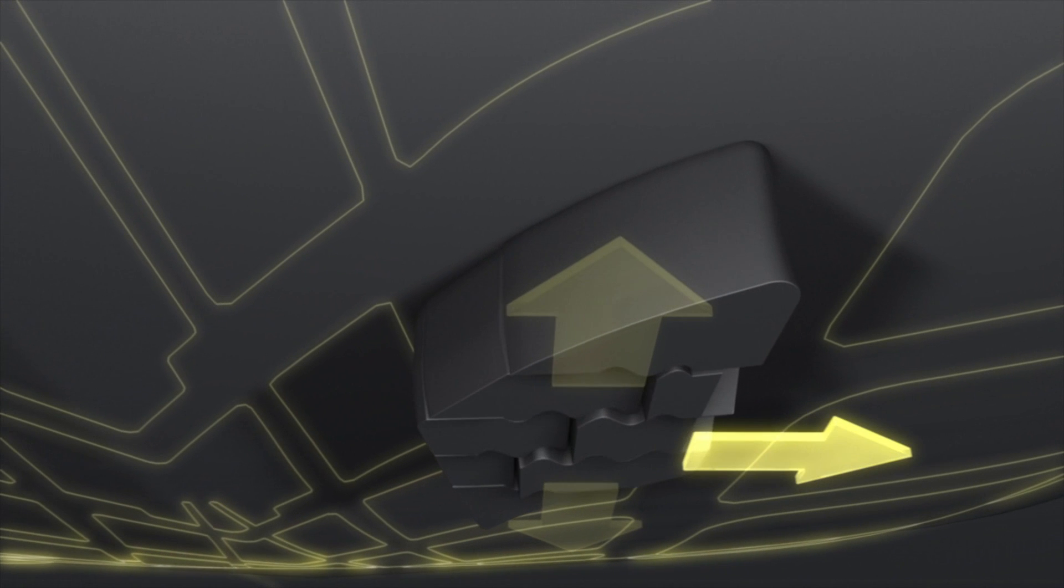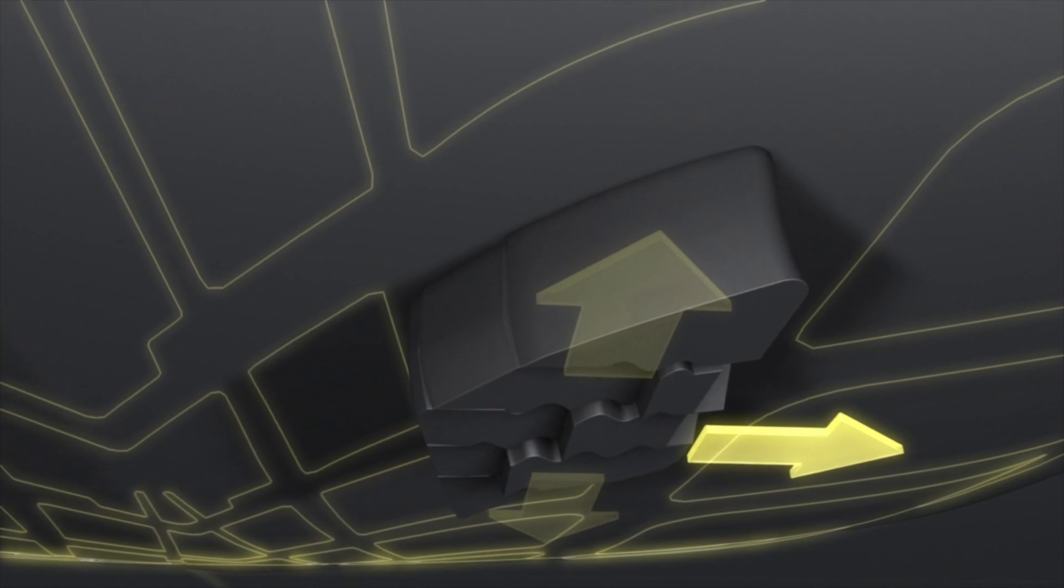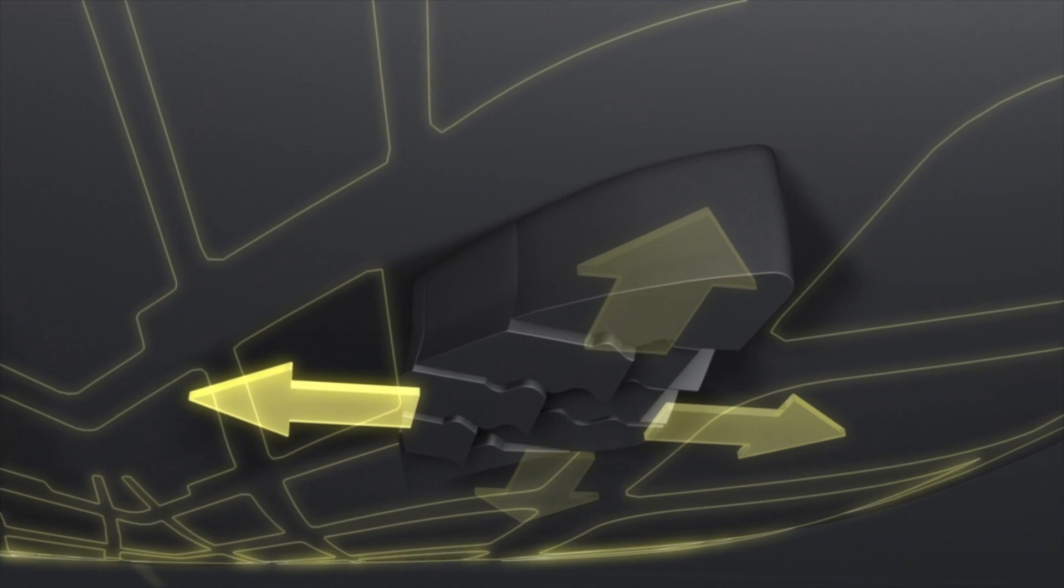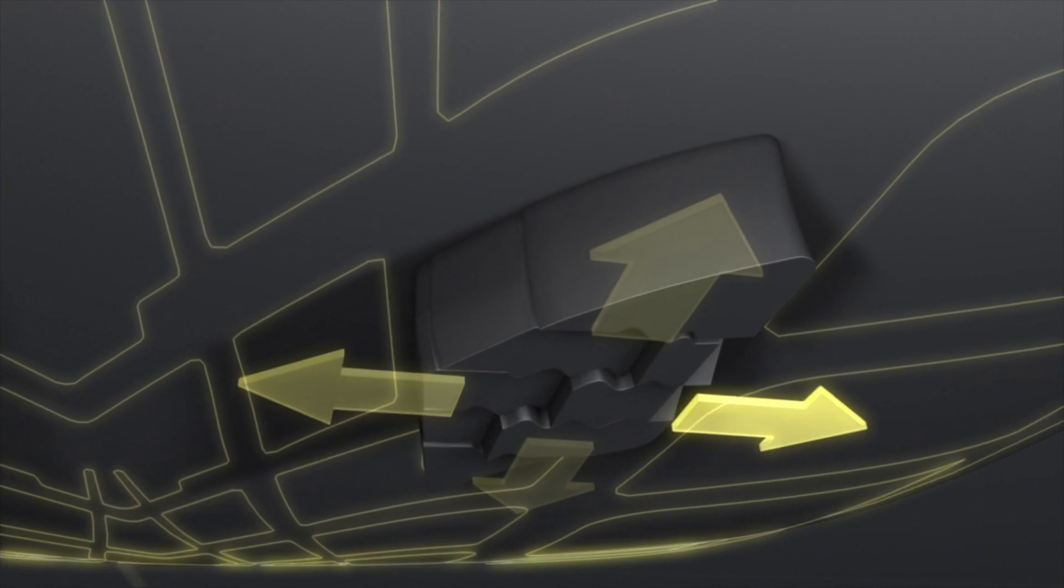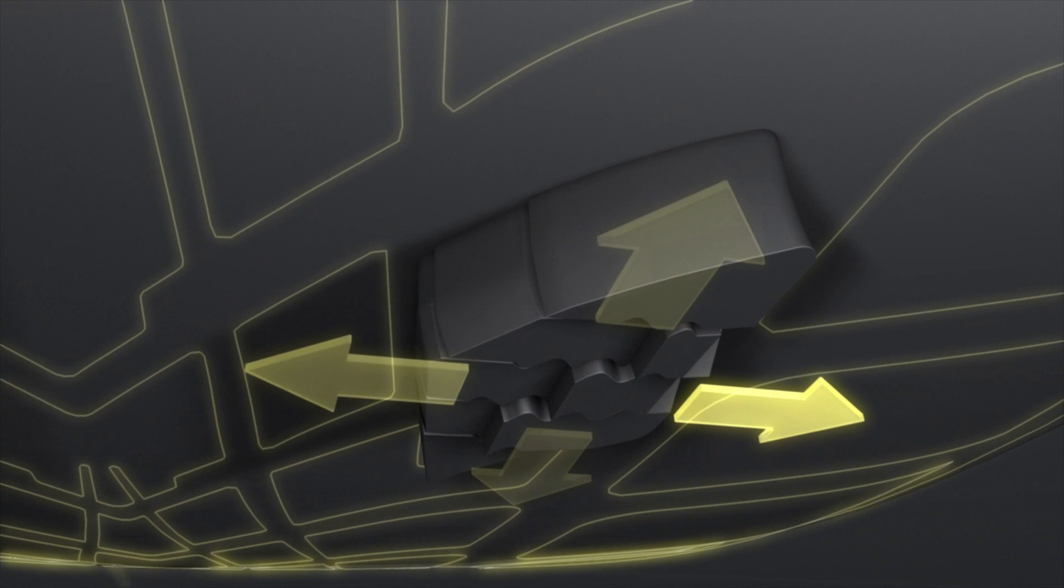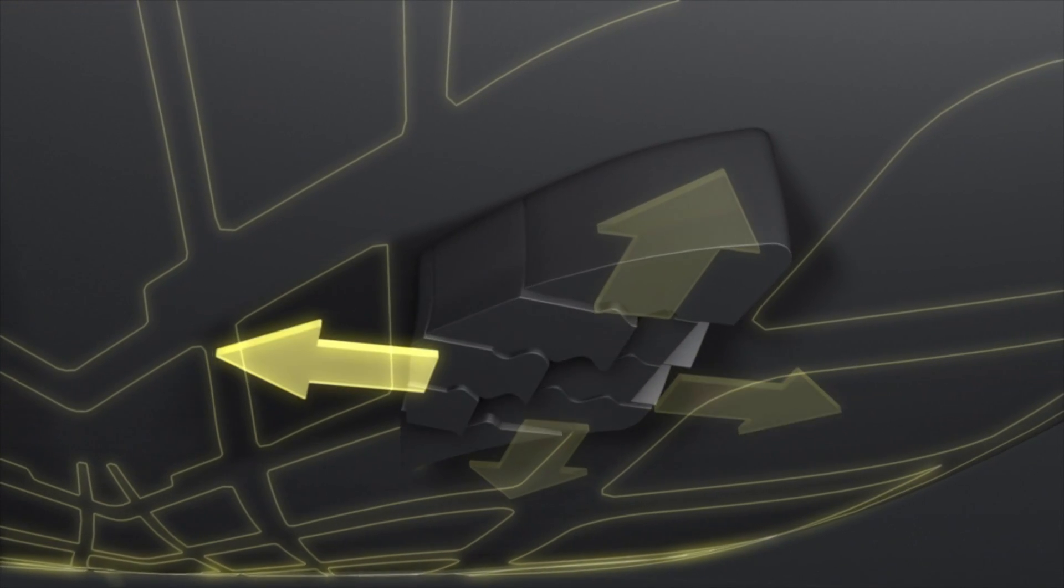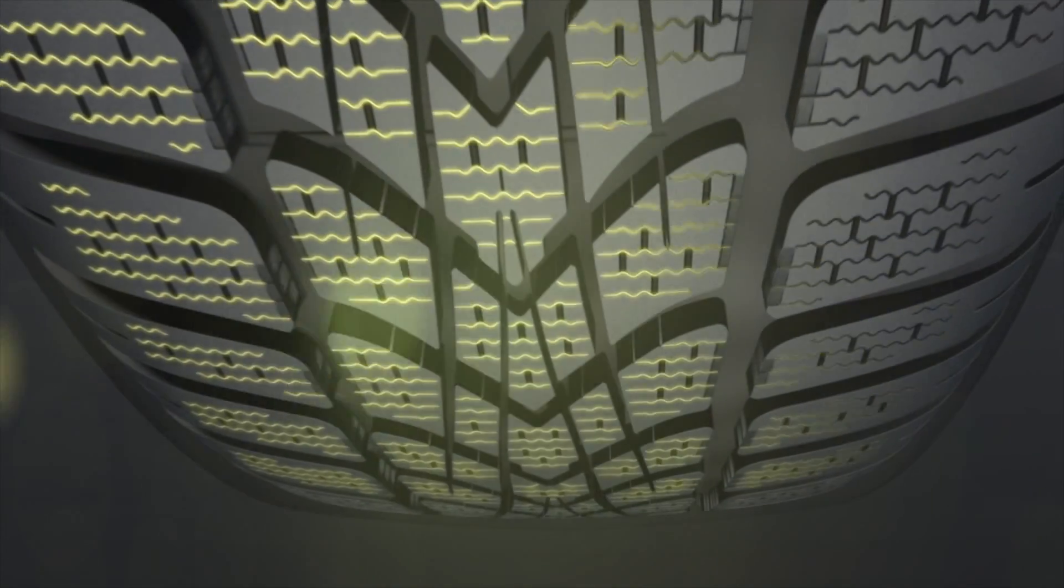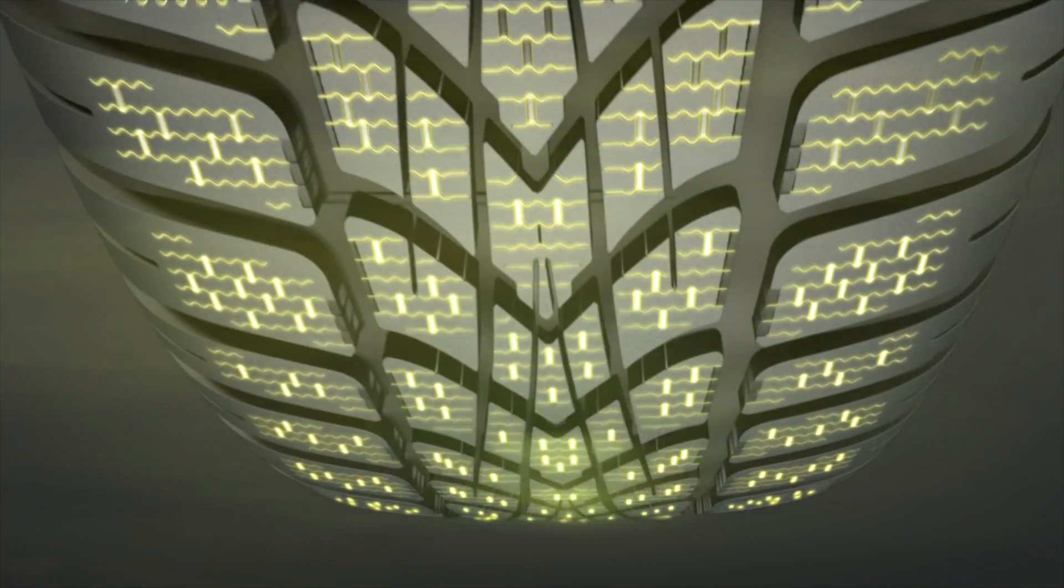Adding new transversal sipes gives additional edges in lateral direction, providing even more lateral grip. This combination creates the new 4D sipes system.